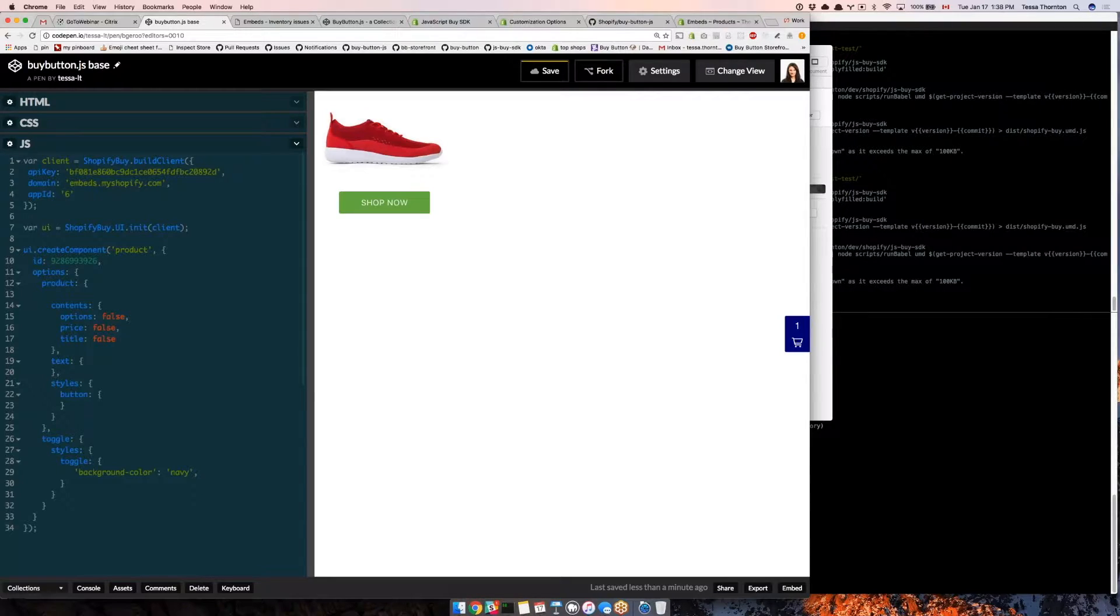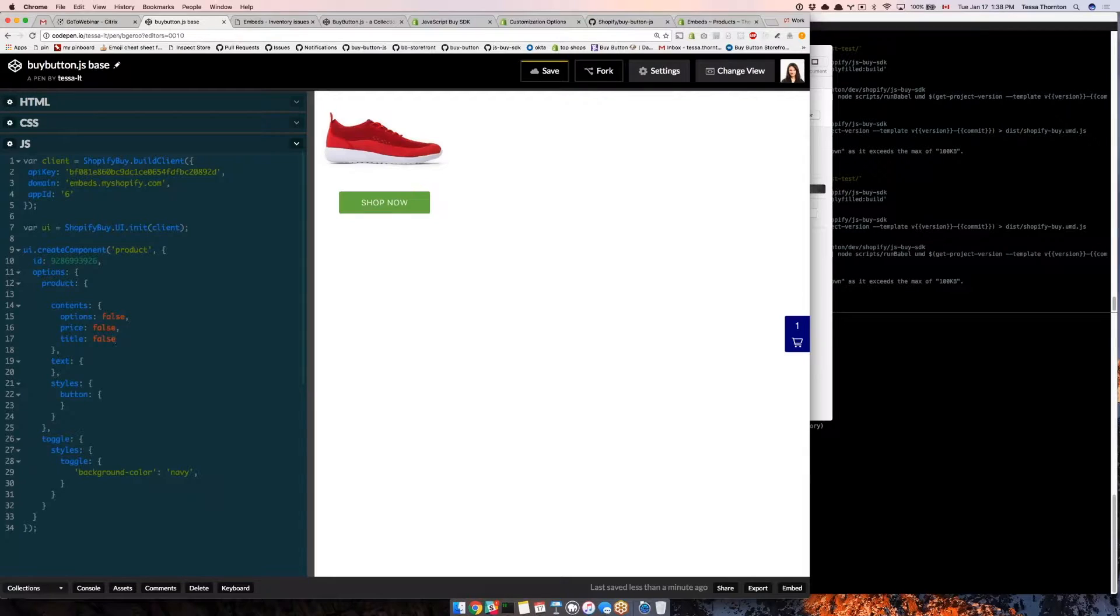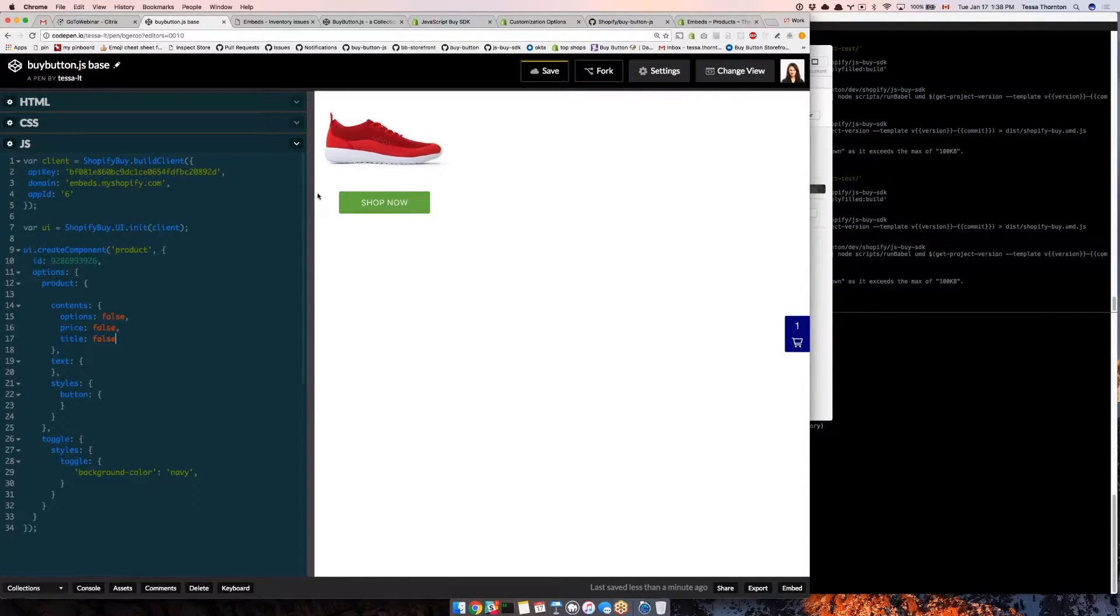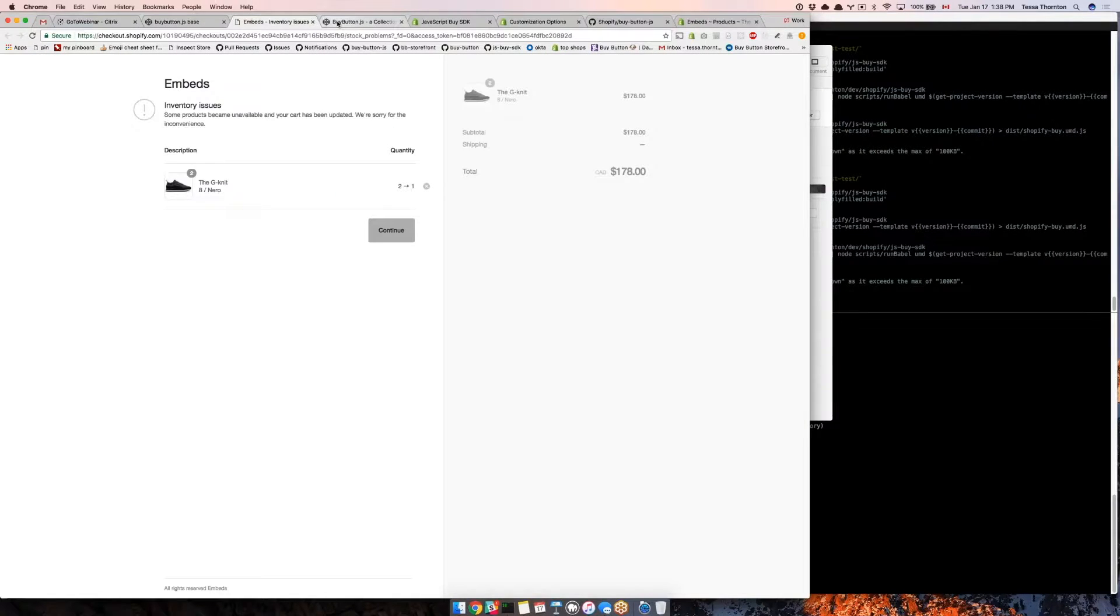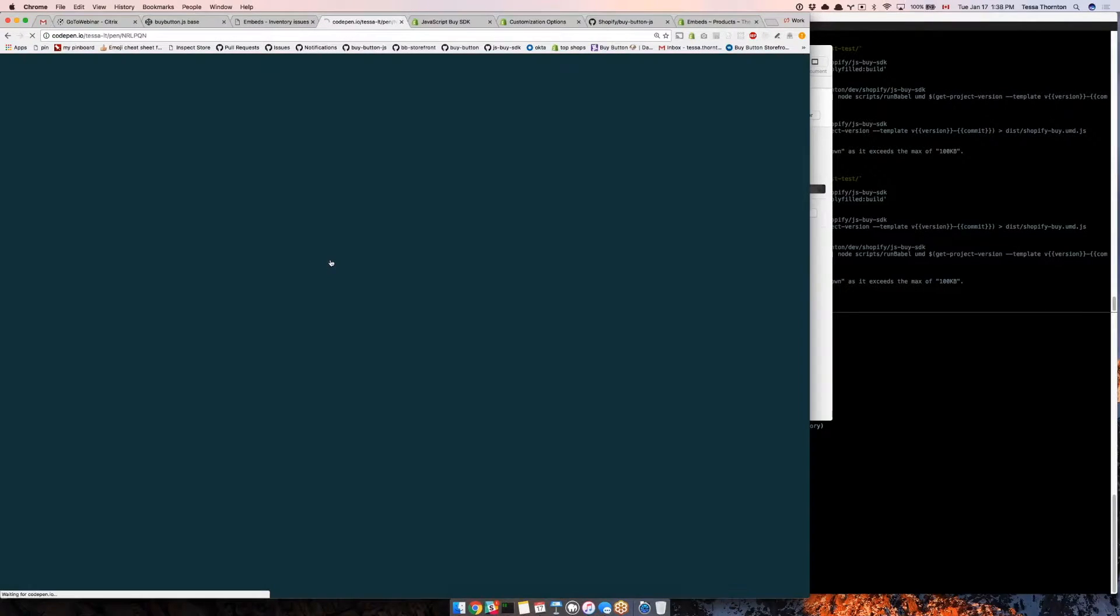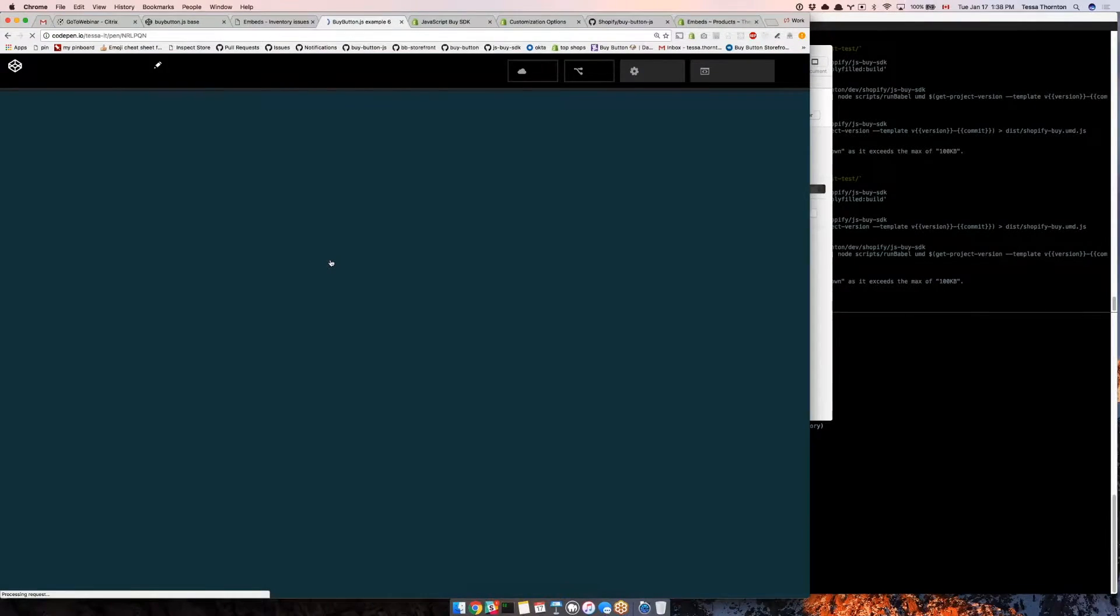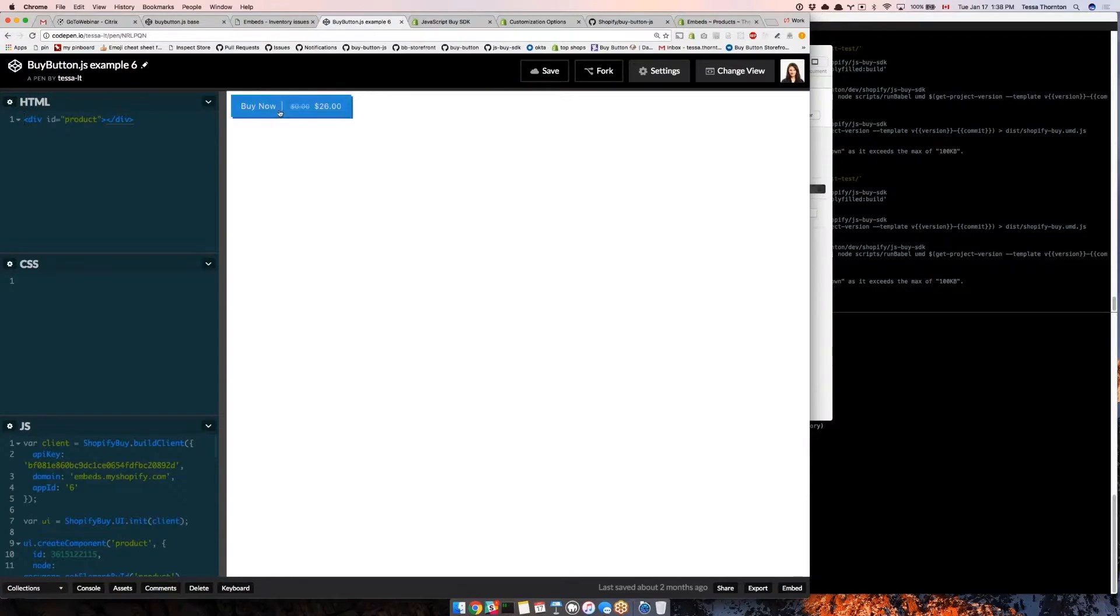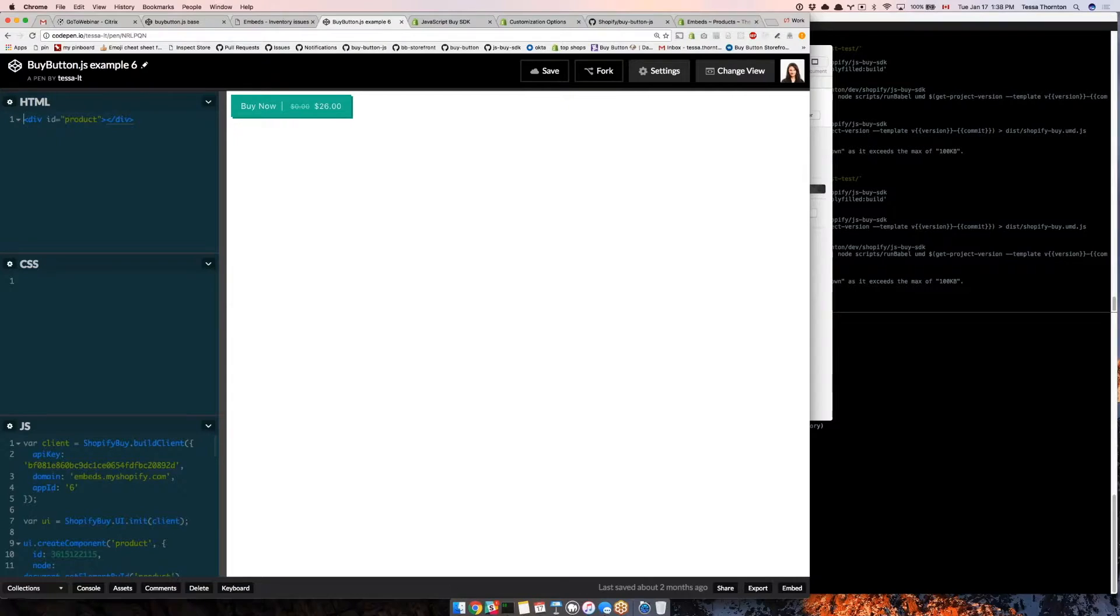Now, one thing that I think would be nice before you click this button is if you could actually see the price right in the button. I'm going to show you what that looks like. This is an example we saw in the wild that we thought was cool, where you've got the price right there.